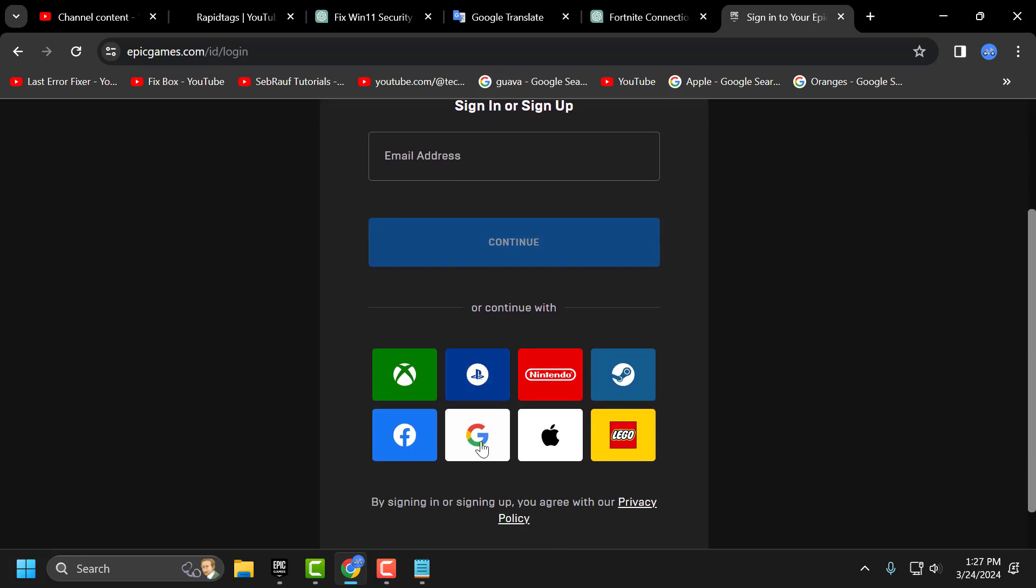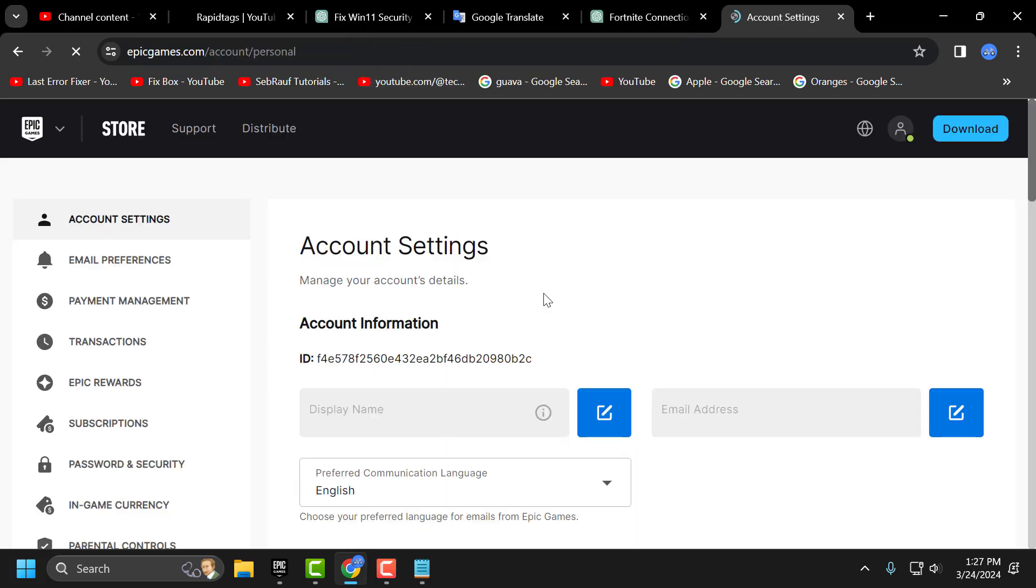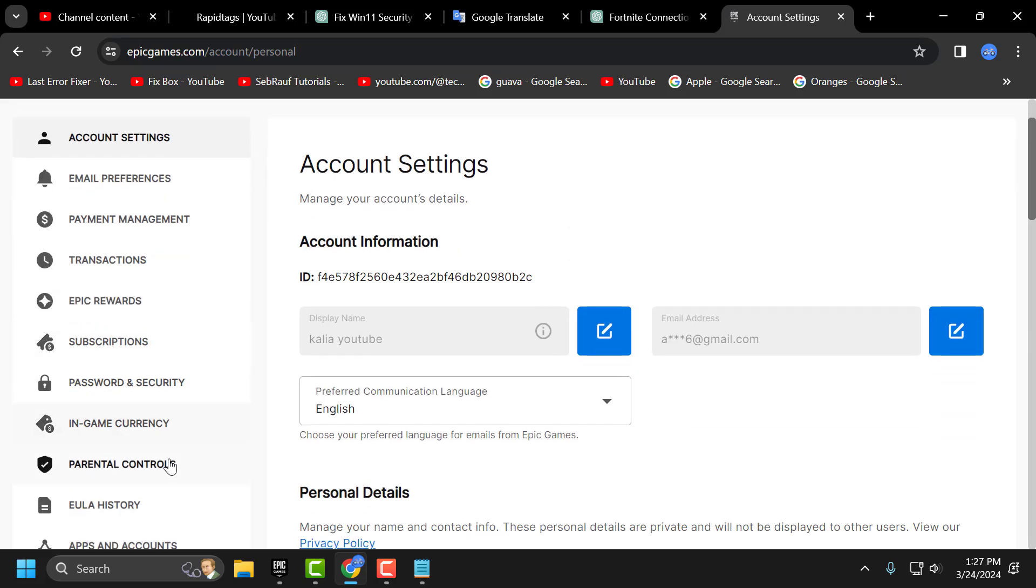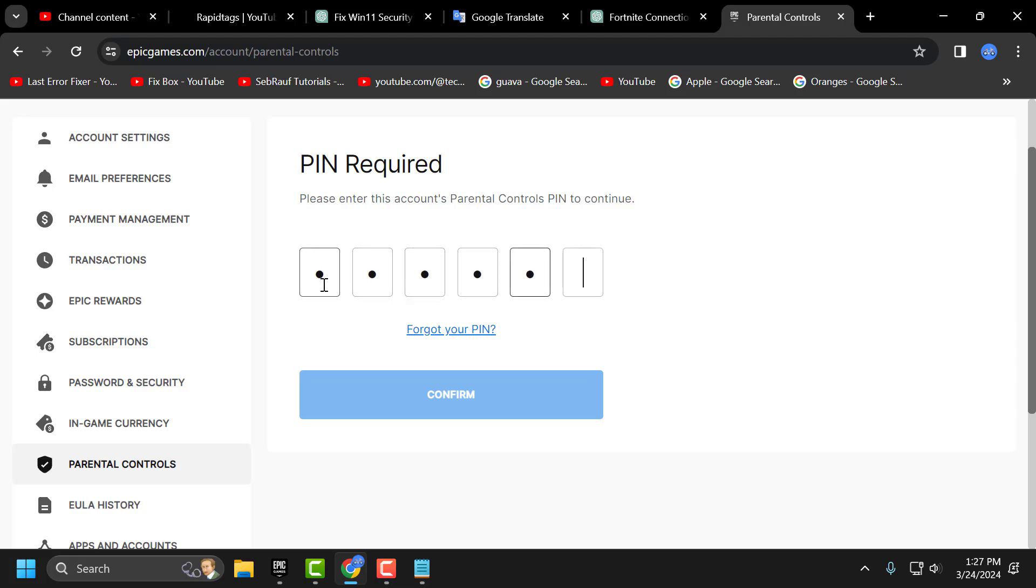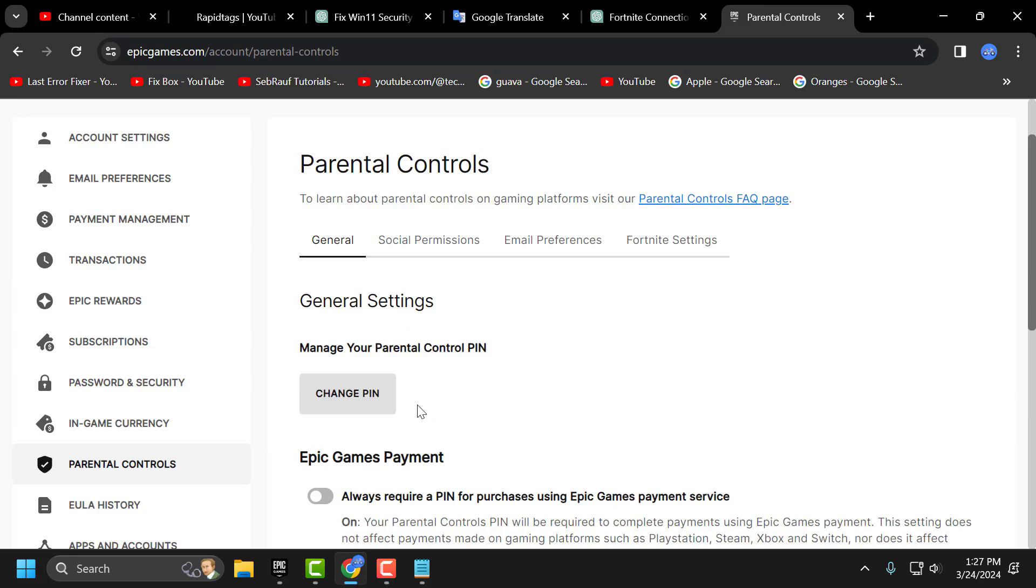You just need to login to your Epic Games account. On left side you just need to scroll down and select parental controls. If you have not accessed the parental control then you just need to enter a new password in parental control and create it guys. And after creating it you just need to type the password. Select confirm.